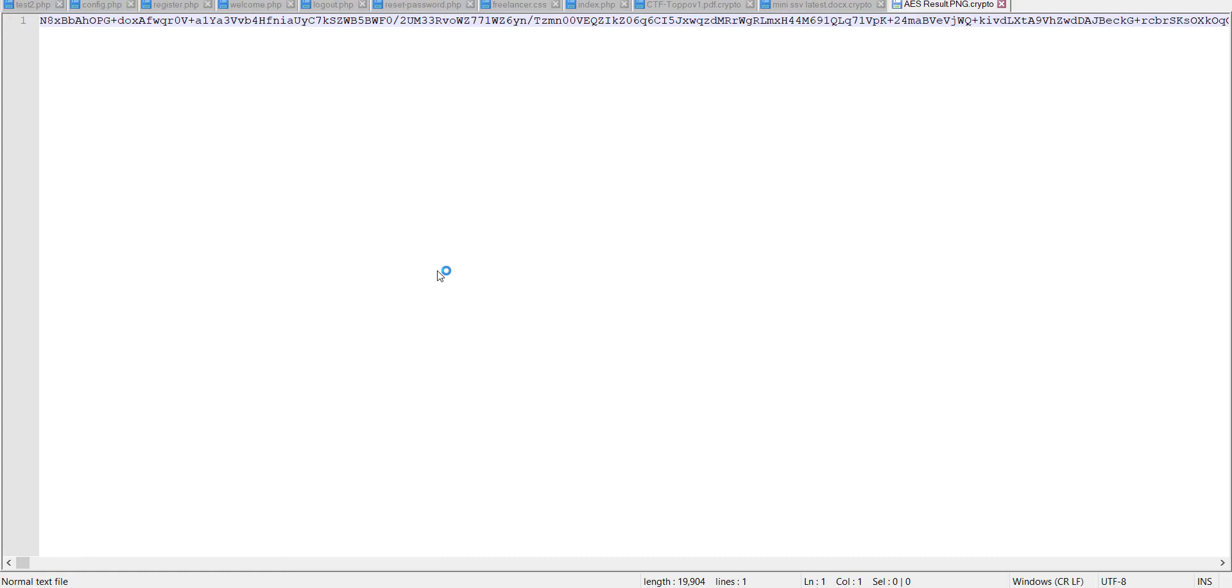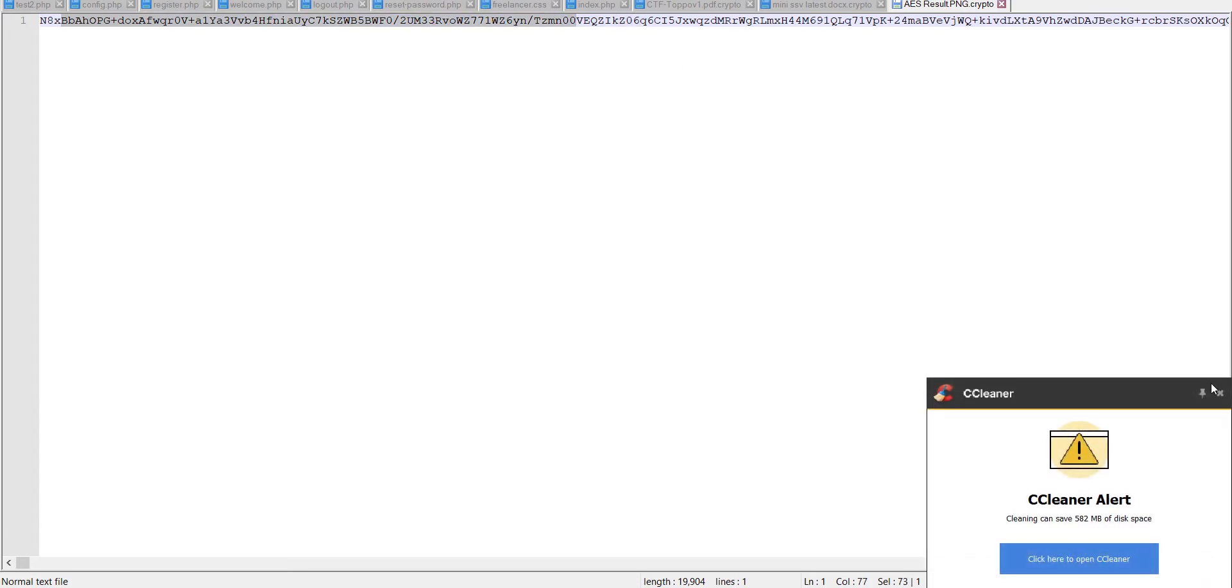This is the file that we have already encrypted. As you can see, the file is in hash so the attacker cannot know about the info in the file.